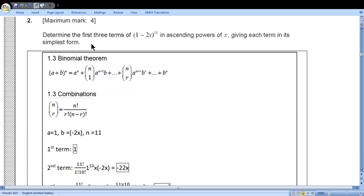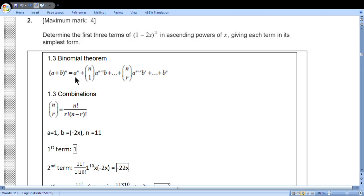Question 2: determine the first three terms of this expansion in ascending powers of x, given each term is in its simplest form. From section 1.3 of the booklet, the binomial theorem gives terms with combination symbols. The combinations are written starting from r equals zero.